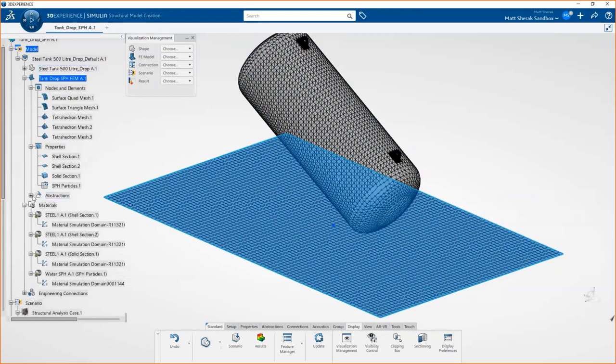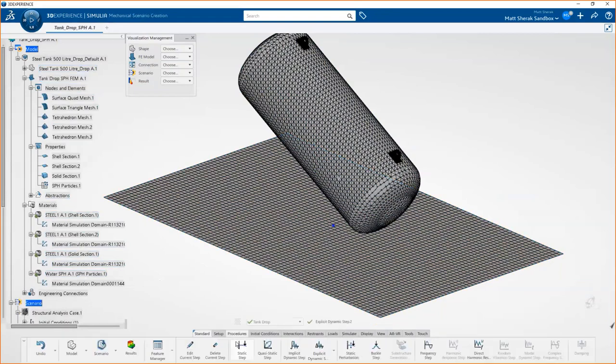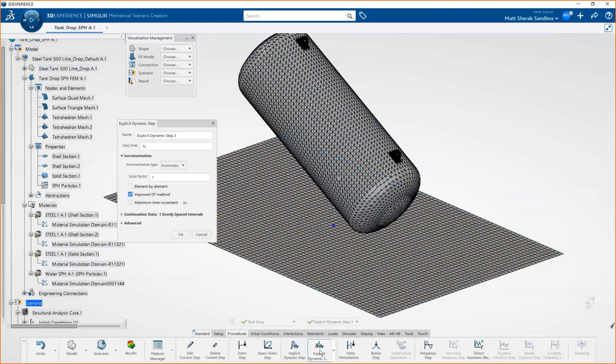The SPH particle stands for smooth particle hydrodynamics, which is a big fancy way of saying this is essentially simulating a ball pit. We give all of these particles the properties of water, so they represent the density of water and the viscosity of water and how they behave. That way we can have these solid bodies that kind of represent how the water is going to slosh around when we drop this. We have a rigid body just representing the ground, nothing crazy about that. As far as the rest of our model, we just have steel simulating everything, of course, with the exception of the water smooth particles.